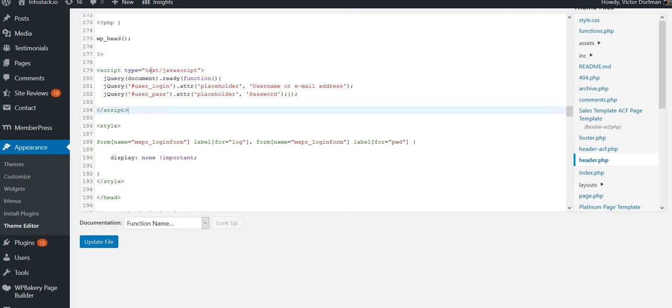You see that we use the attribute method here to assign this text for the username and this text for the password.